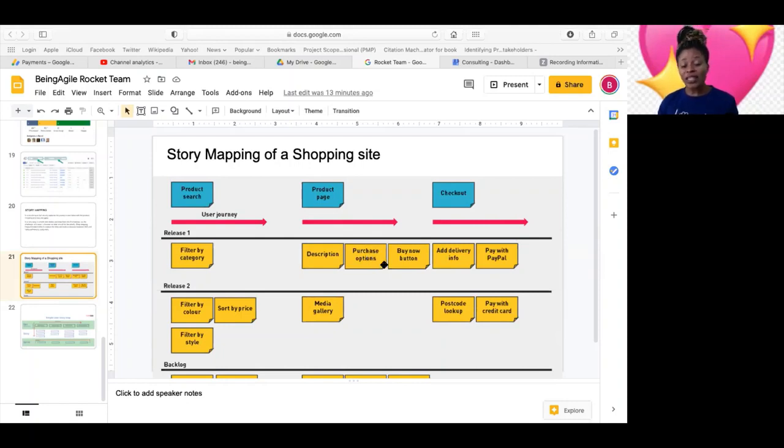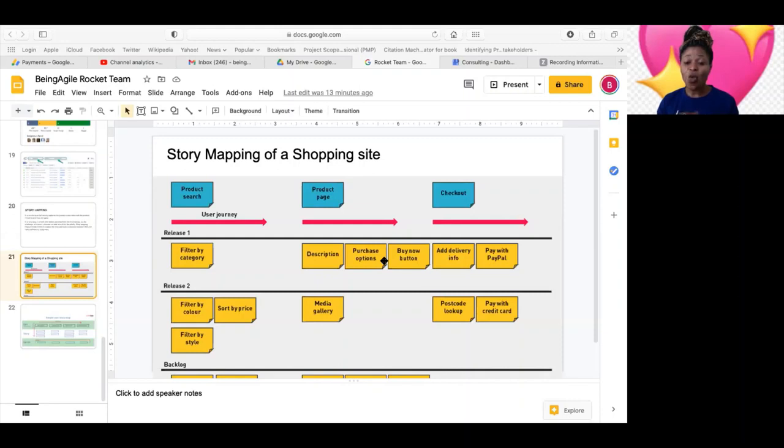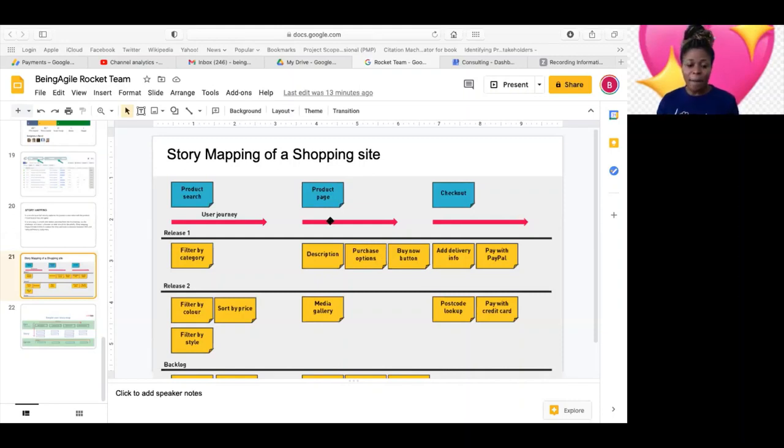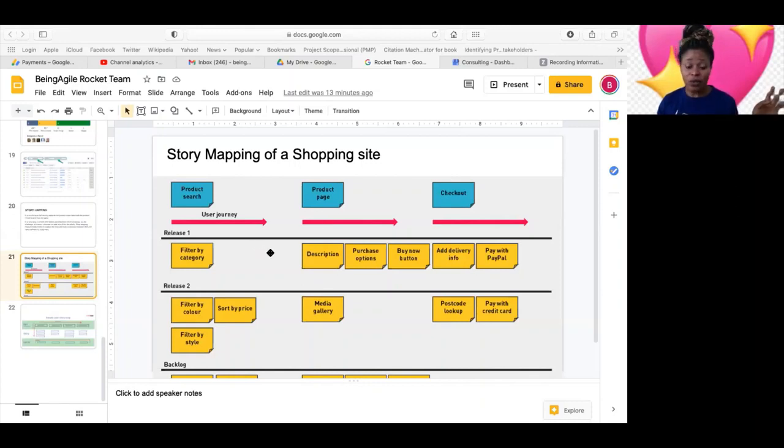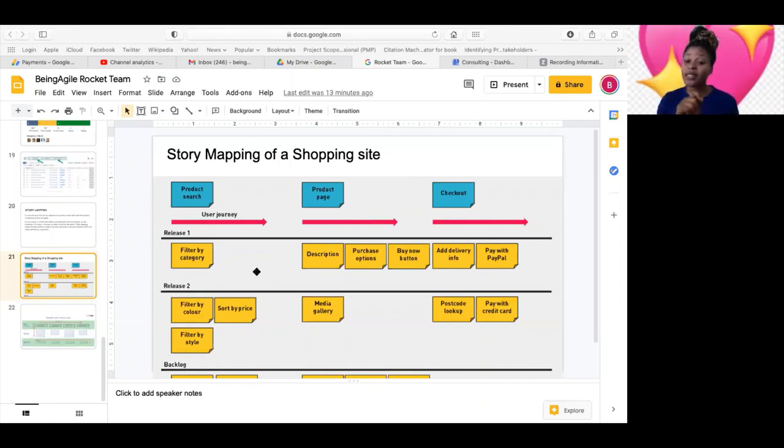But now, the problem with just writing user stories and dropping them in the product backlog is that, yeah, you can have all of these user stories, but it is difficult to make a decision on what comes first, on what the priority is. But if you do this story mapping, you take your time. A lot of teams avoid doing them, because they think it's complicated, which is really not.